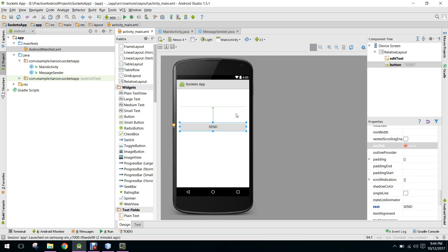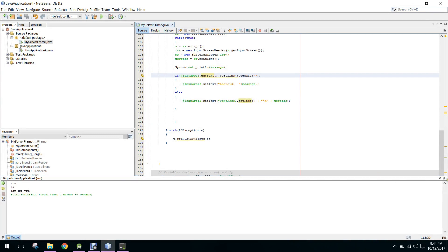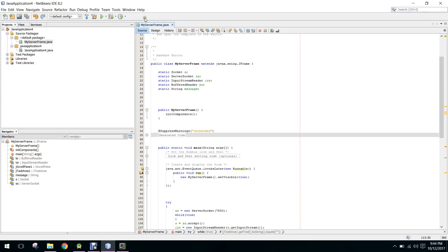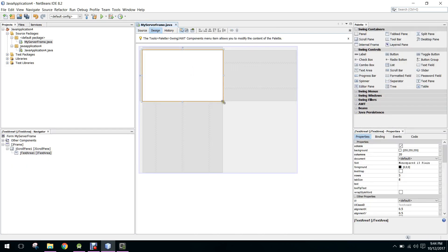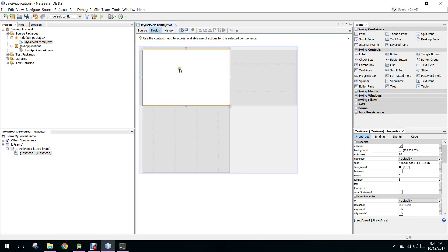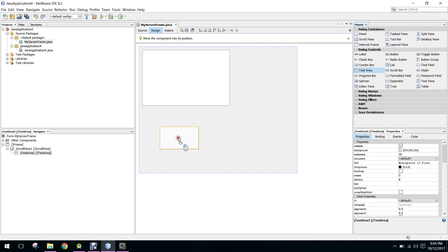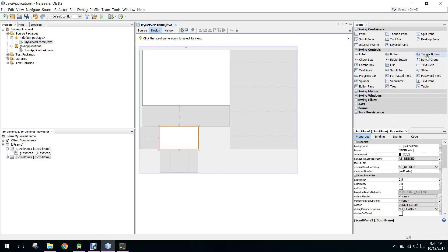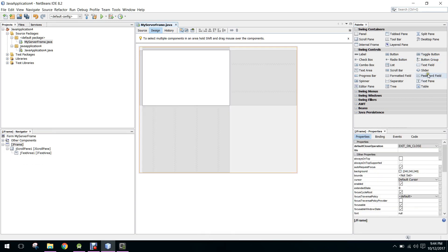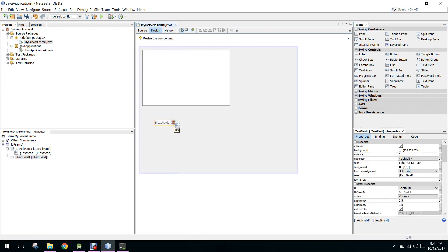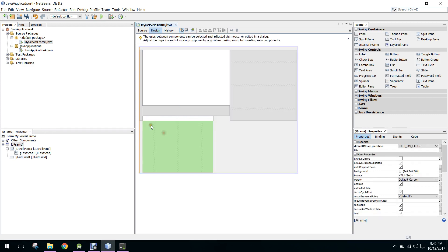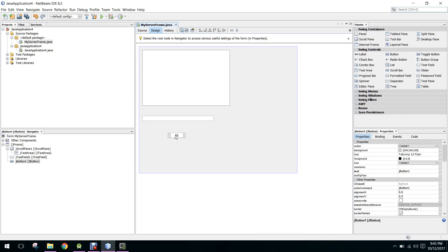First of all let me open my NetBeans application. Here we have this design — we will display the user messages here. We need a text field where the user will enter their messages, and we need a button — let's say 'Send to Android'.